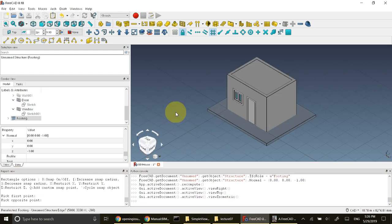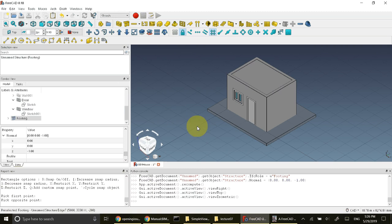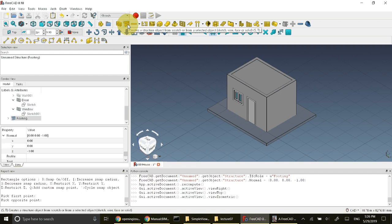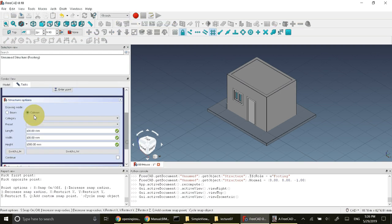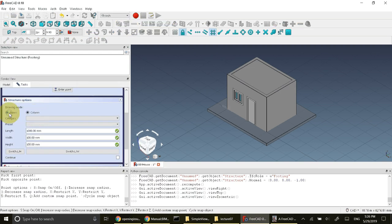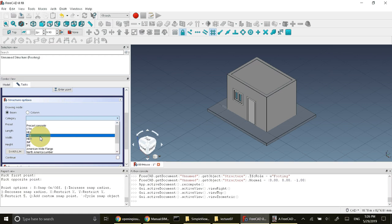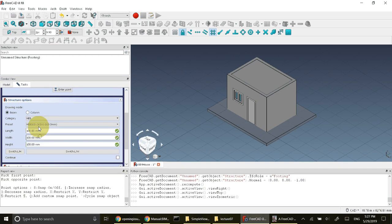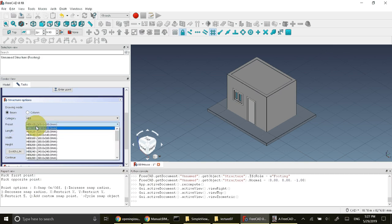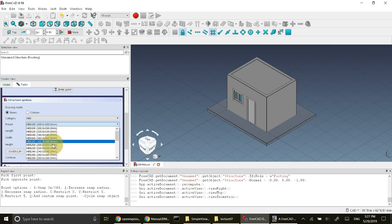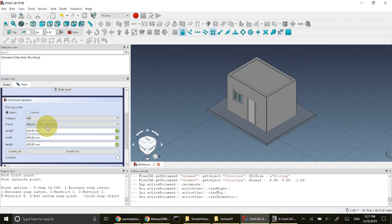Now the next step is to draw a girder. To draw a girder I'll press button create structure and the type is beam. The category is, I'll go to category first, category is HEB. HEB is a certain type of girder, some class of girder. So I'll select HEB 180. HEB 180 is a girder whose width and depth is 180.